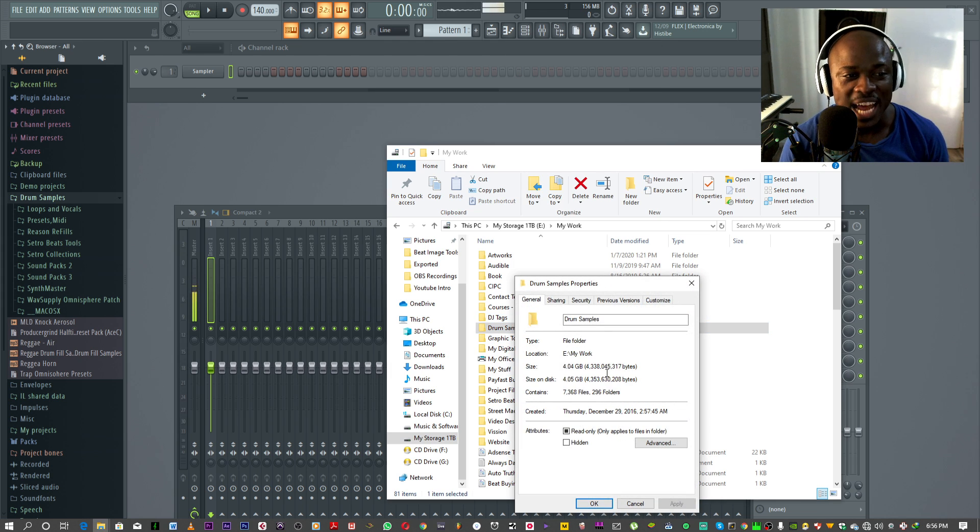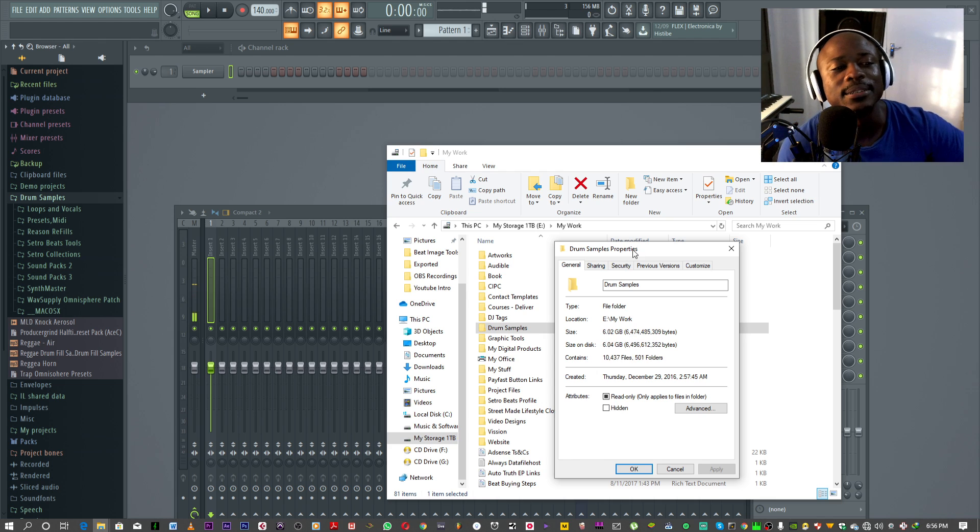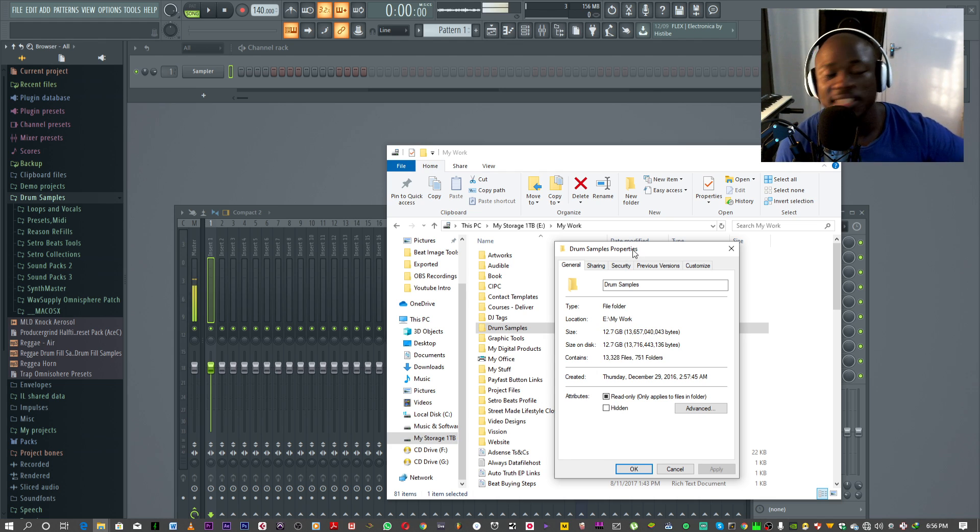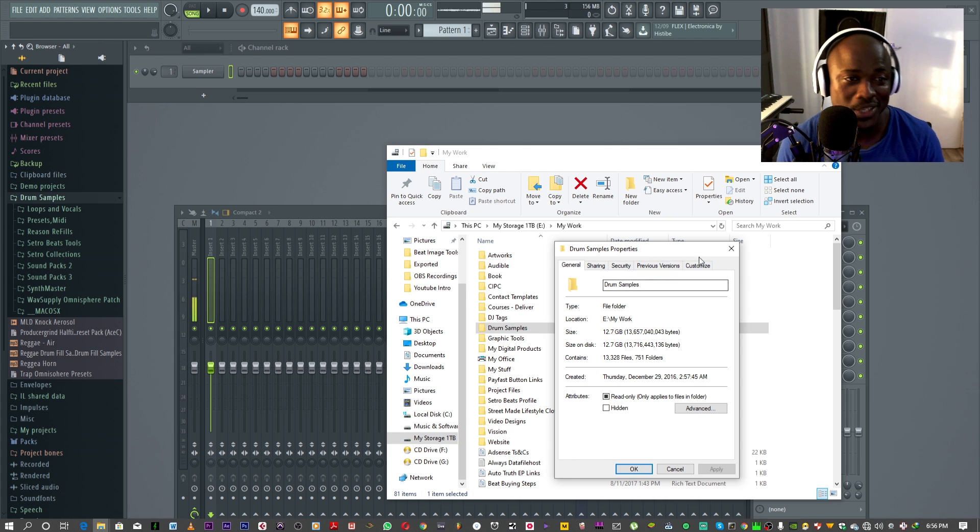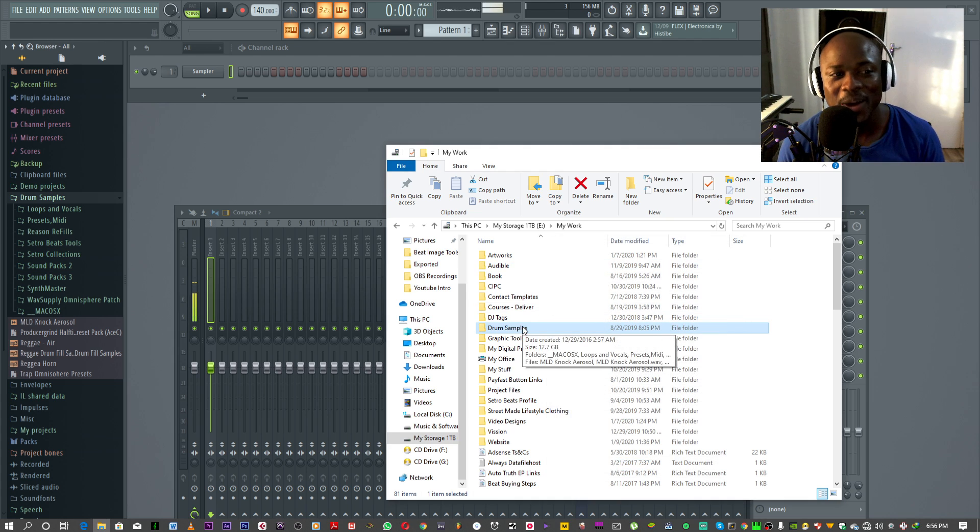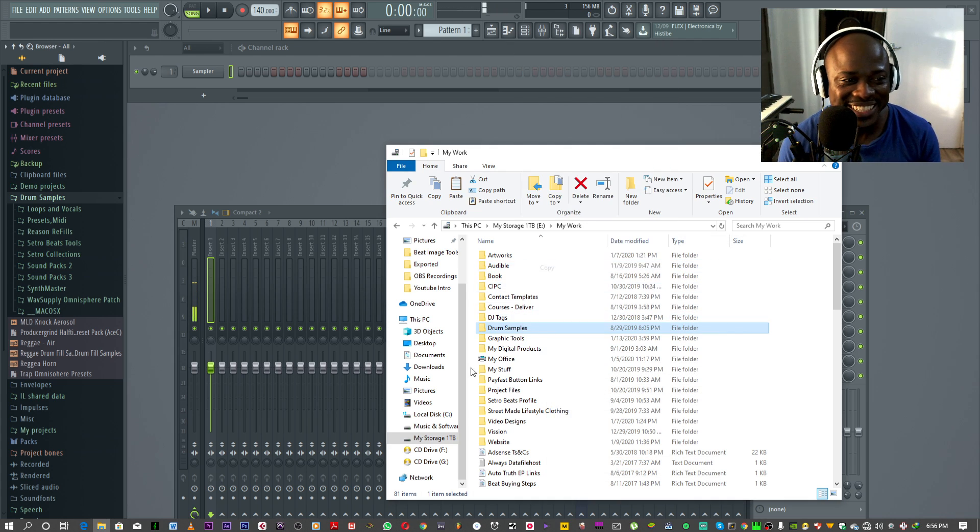This folder is like, still counting. This folder is 12 gigs. It's 12 gigabytes. So what I used to do, I used to copy the folder.